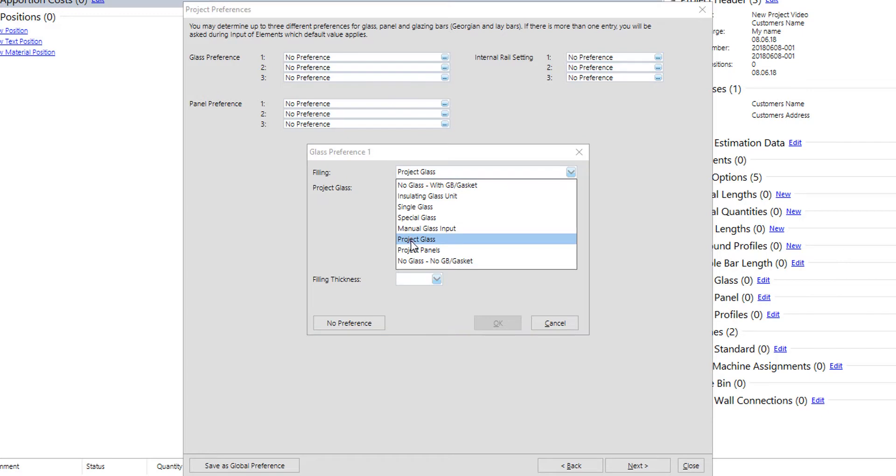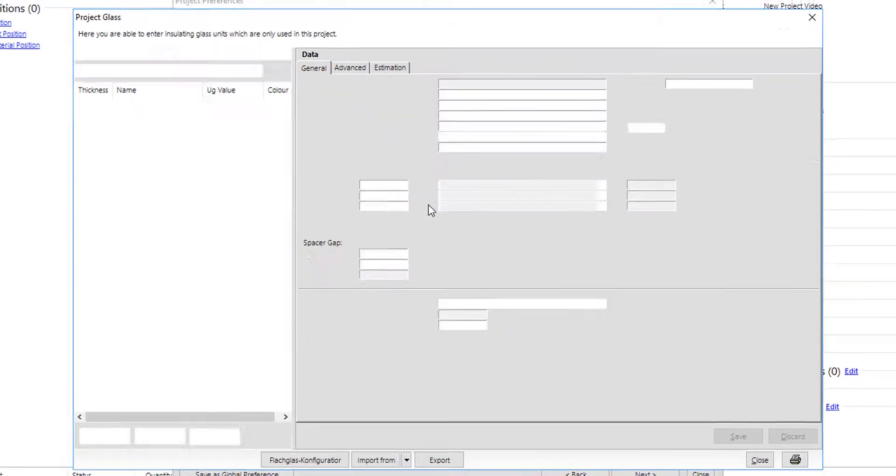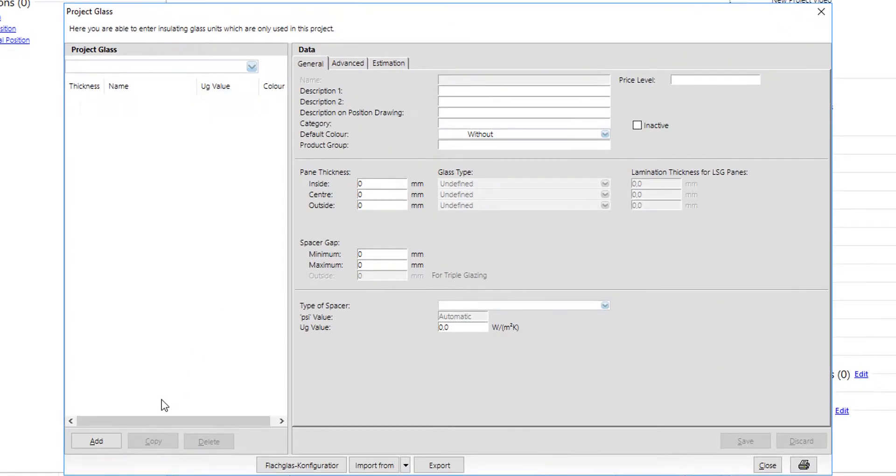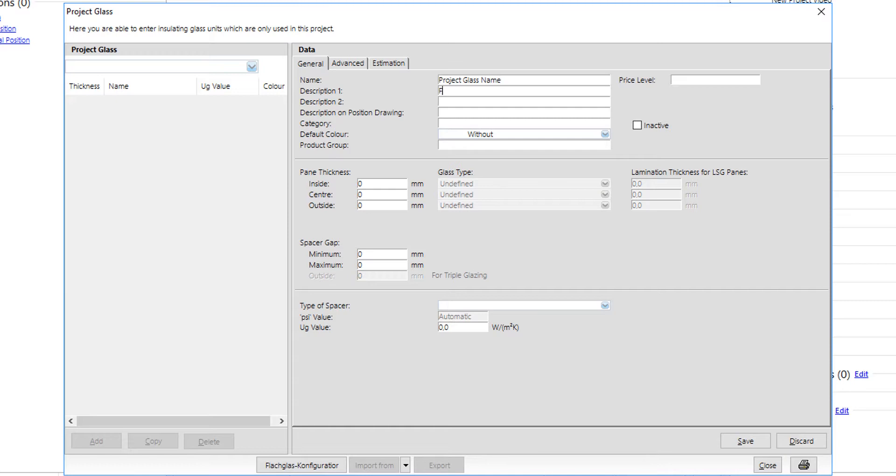It can also be a project glass. Algorithm of creation a project glass is exactly the same with glass creation in the user database. Name is a short name that will be used in the software; it should be unique.